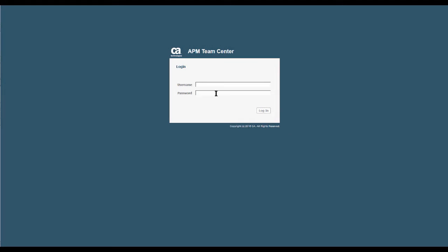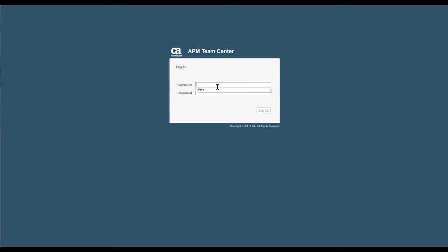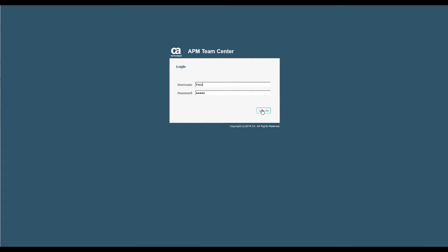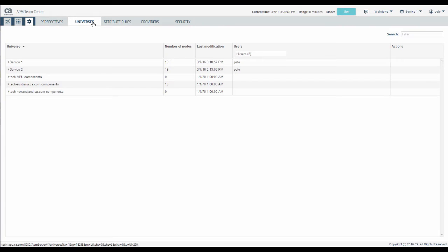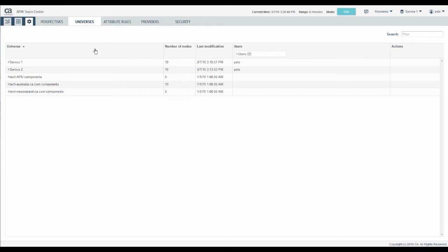This is the WebView in Teamcenter login. Use your regular APM login credentials. Your initial login will take you to Teamcenter. You arrive at the universes page. We'll explain more about universes in Quick Guide 2. Click here to go to the dashboard.